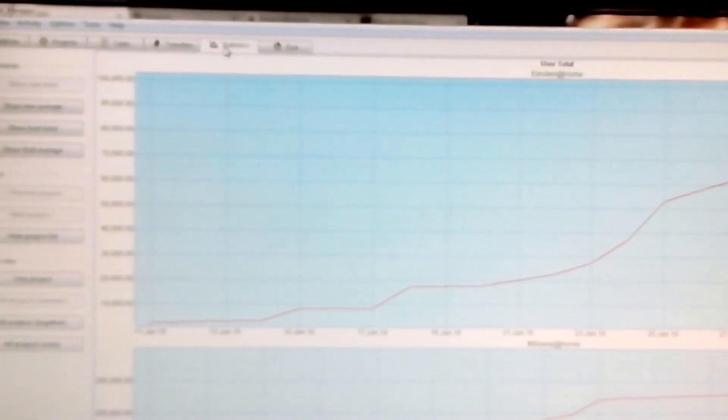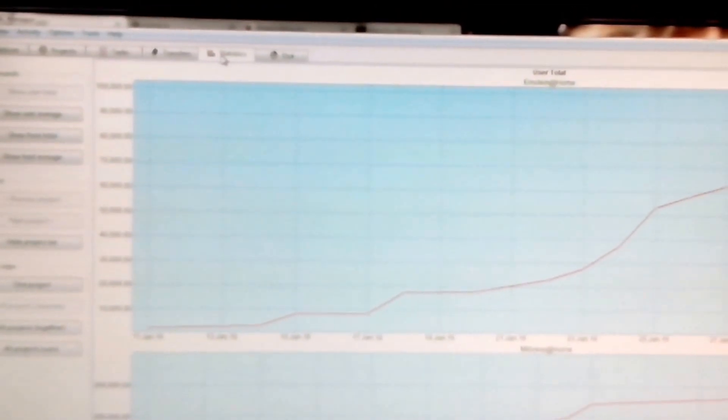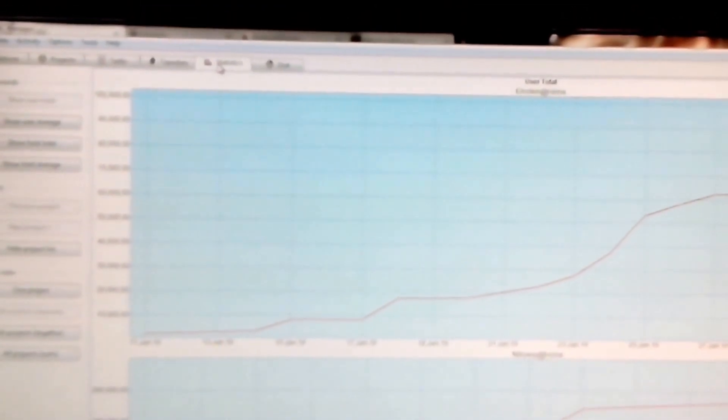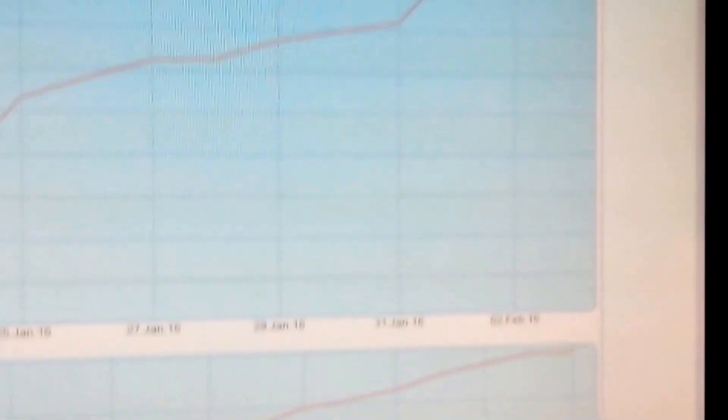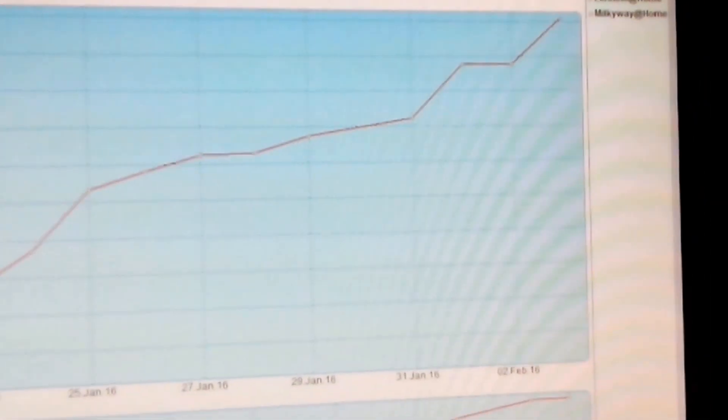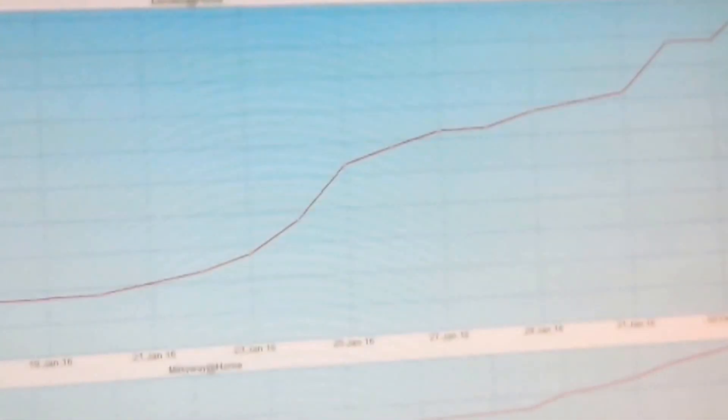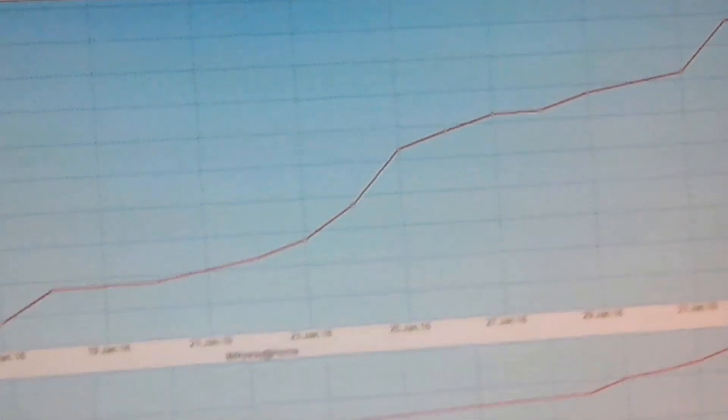You get badges every hundred thousand, every half a million, every million, and so on. Here we got Milky Way, it's already over two hundred and sixty thousand and climbing.